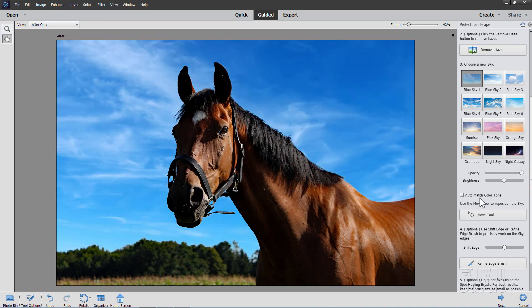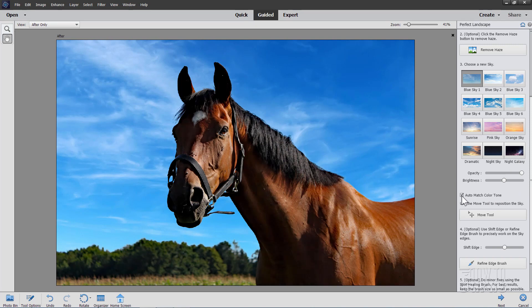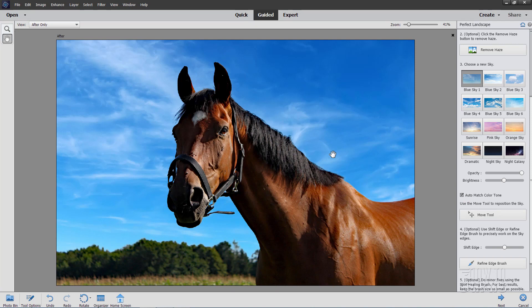There's another option on here, auto match color tone. Sometimes this helps a little bit. I went ahead and did that. It kind of brightened up our foreground in here to help match it with the brightness of the background.